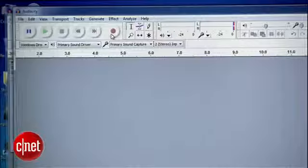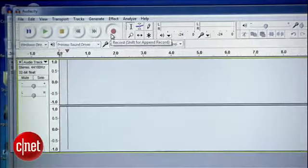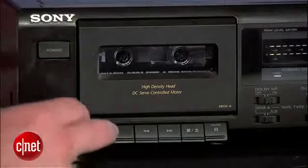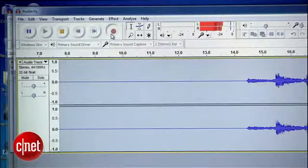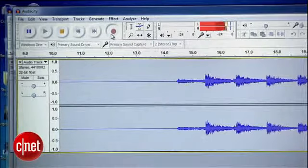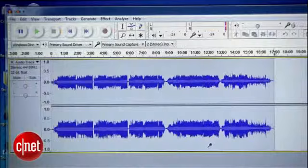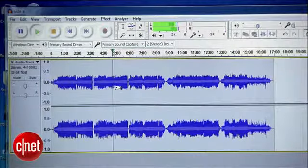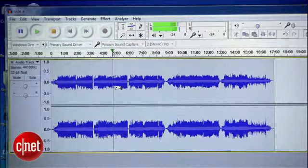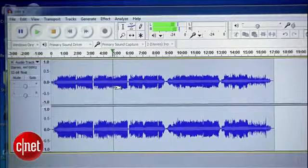Rewind the tape, hit record on Audacity, press play on the tape, and now just let the whole side play through. Don't forget to stop recording when it's over. Now listen back to the recording to make sure everything checks out.